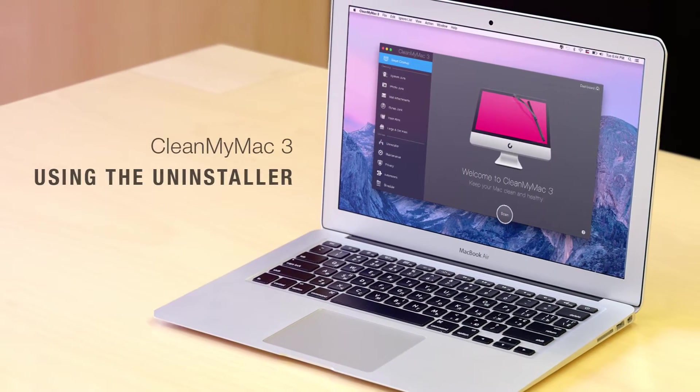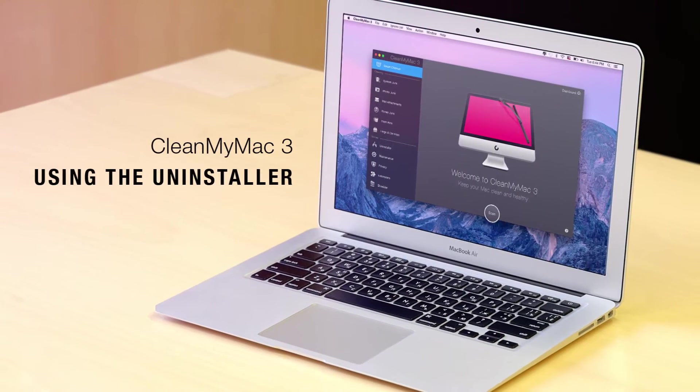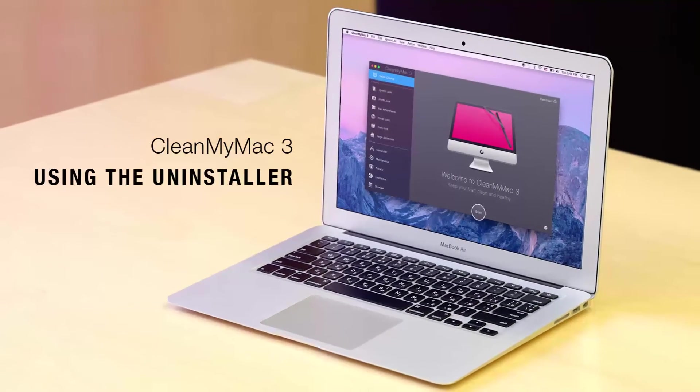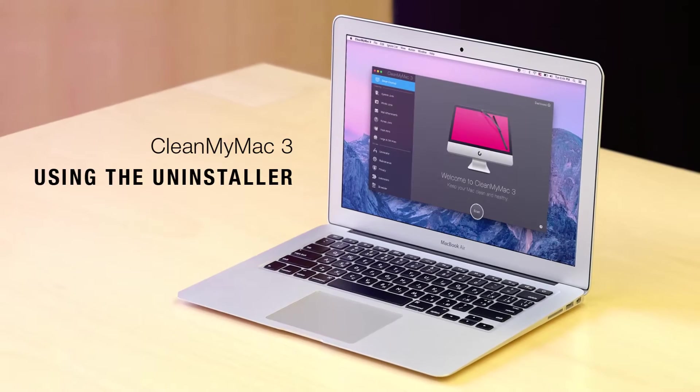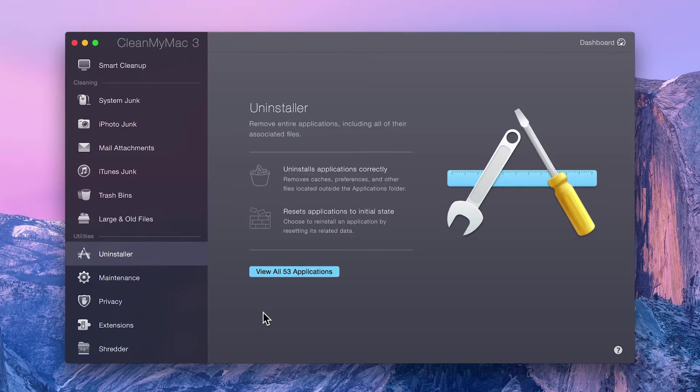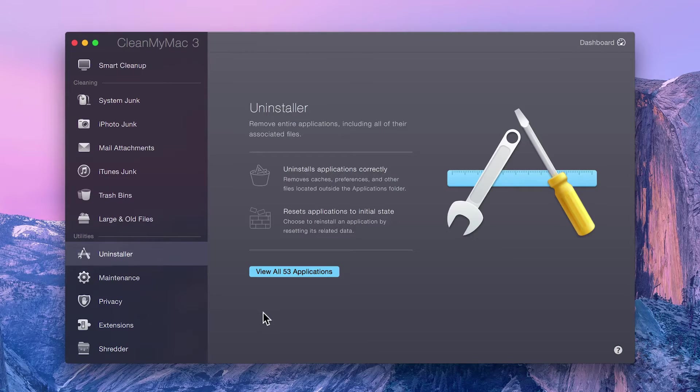The Uninstaller module in CleanMyMac 3 completely uninstalls applications on your Mac, leaving you with no leftover parts like preference files and cache, and giving you more free space.